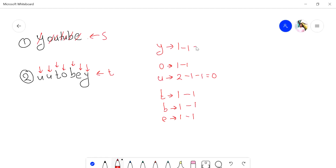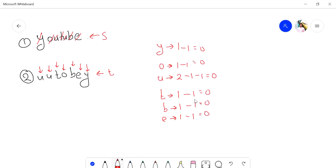So all the frequency counters are now equal to zero. If at any point the frequency becomes less than zero, then we can say that these are not anagrams of each other. Otherwise, they are anagrams of each other, because all frequencies have become zero again.